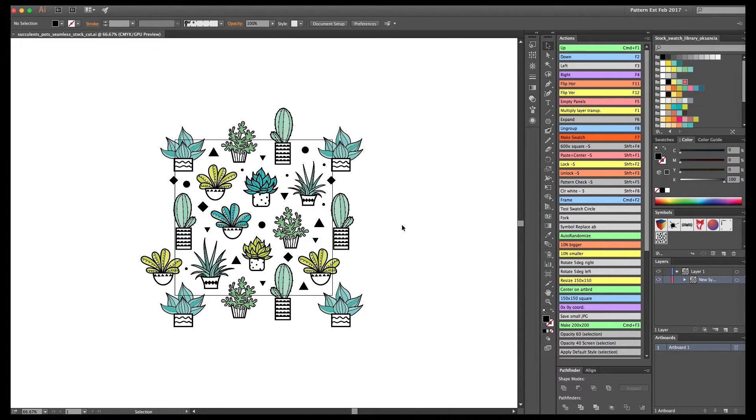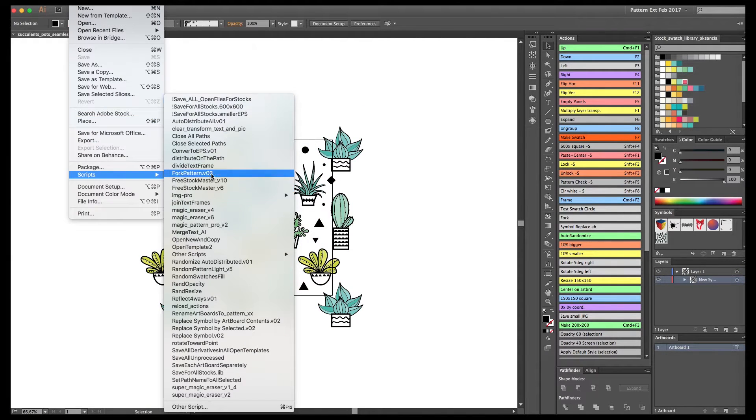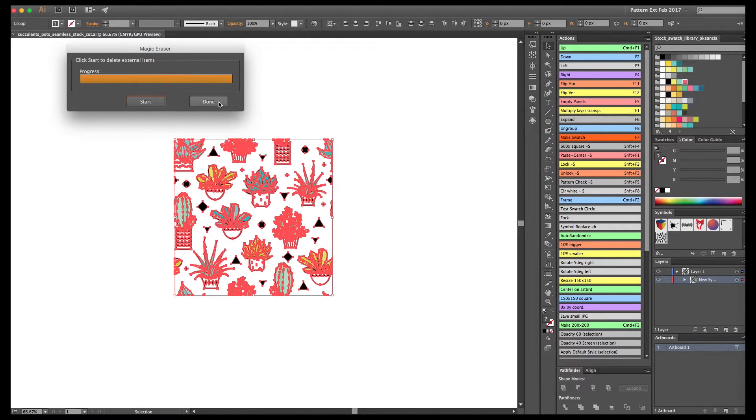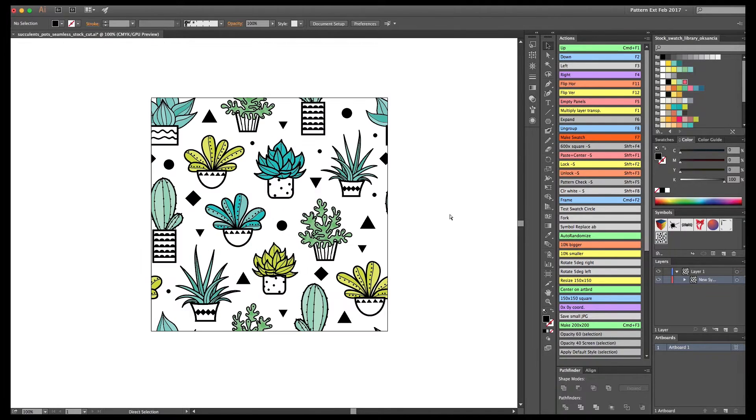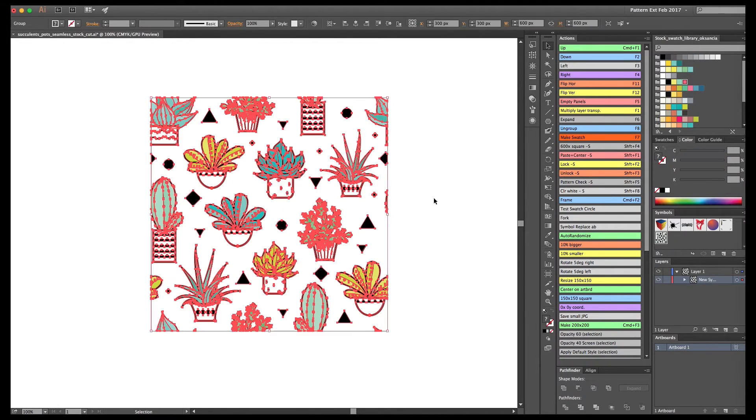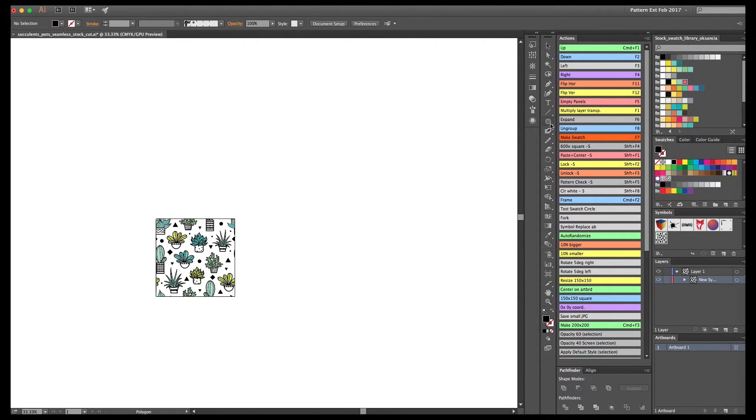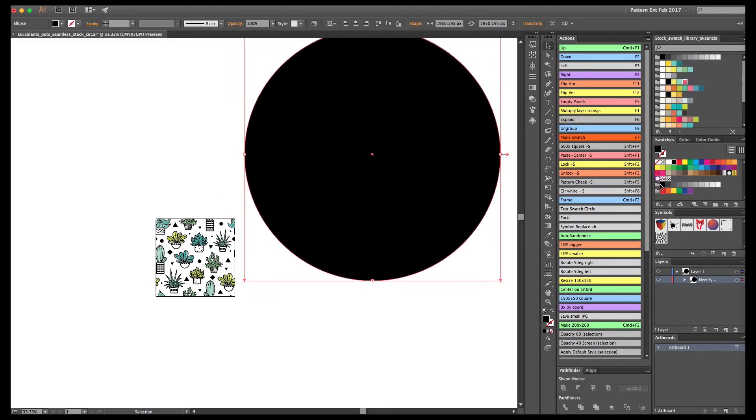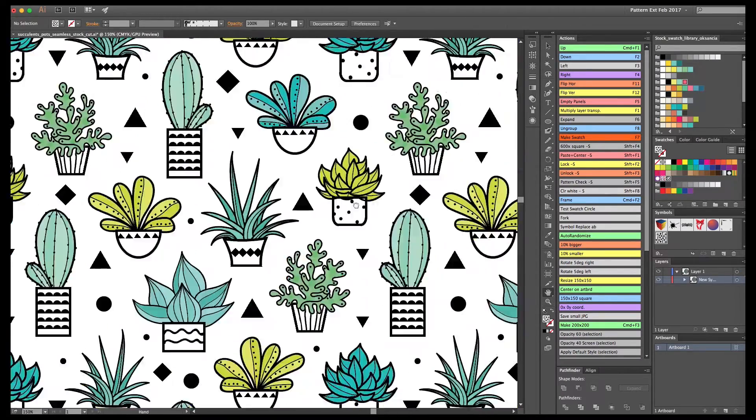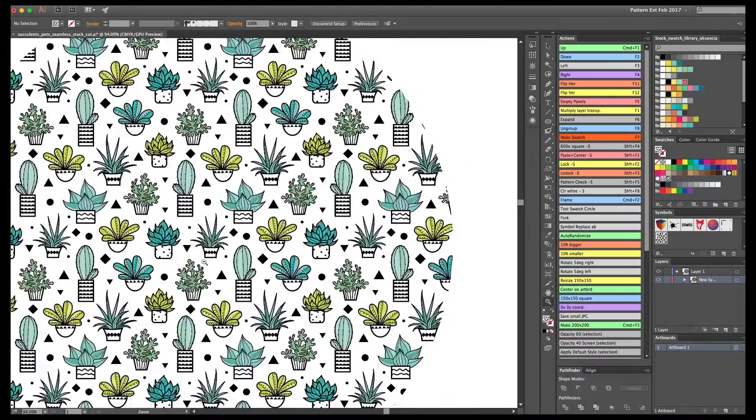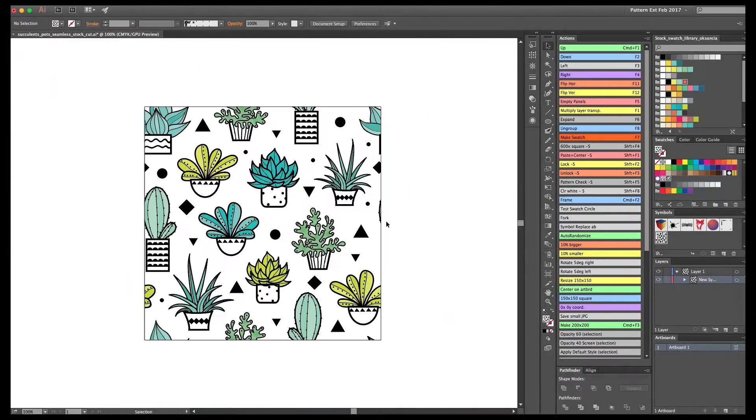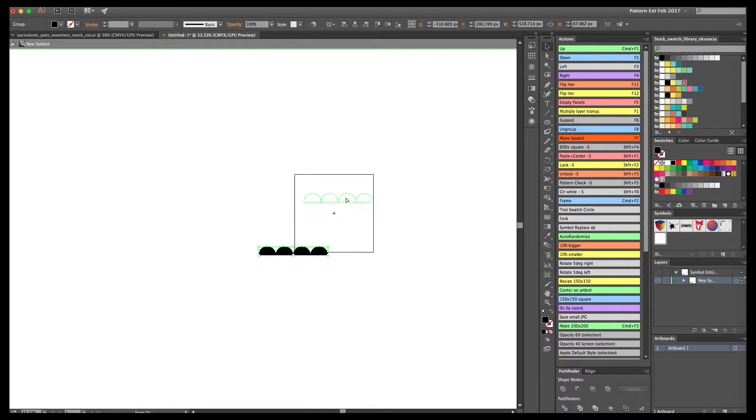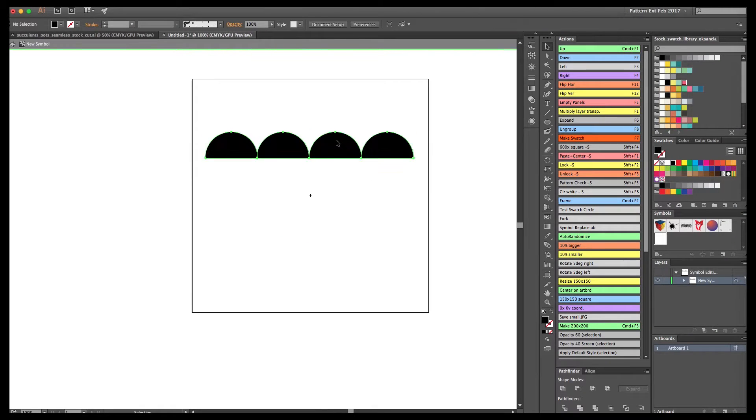Now I'm going to use the script Magic Eraser to cut it 600 by 600. This is the perfect repeat tile, and I'm testing it this way, making a big circle. Everything looks good! Alright, we have the main pattern.